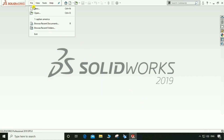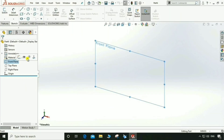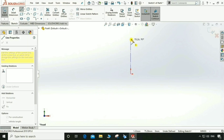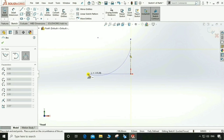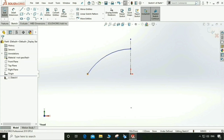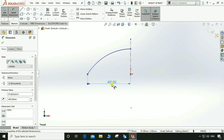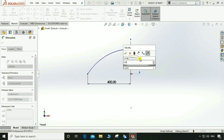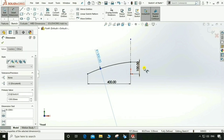Go to File > New Part, then go to Front Plane and open a sketch. Draw a perpendicular centerline. Then go to three-point circle and draw a circle. Select both points and make it horizontal. Go to Smart Dimensioning: give a dimension of 400mm, then 100mm for this point. Select this circle and give a radius of 300mm.